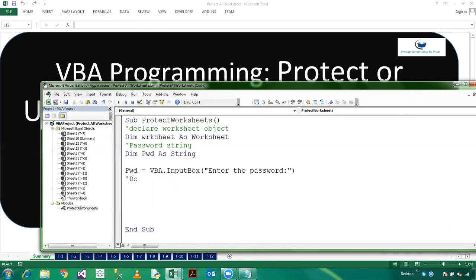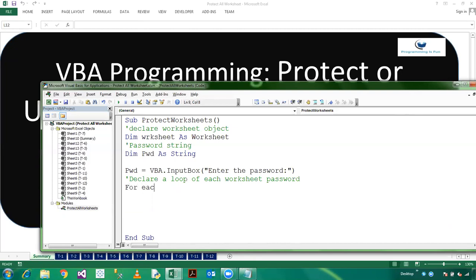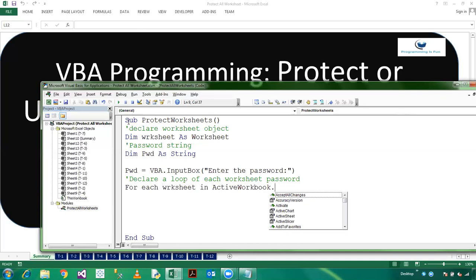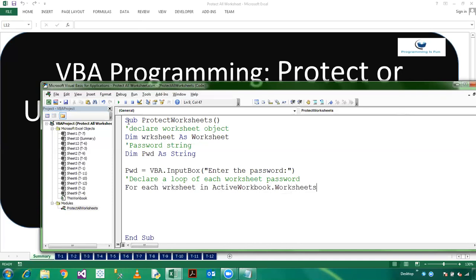So declare a loop for each worksheet password. For each worksheet in ActiveWorkbook.Worksheets.